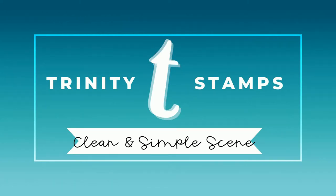Hey everyone, it's Ashley. Welcome back to my channel for another Trinity Stamps video. Today we're going to be making a clean and simple scene for some cute characters.